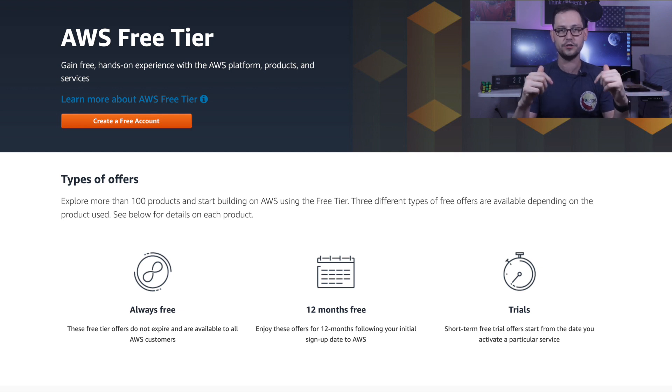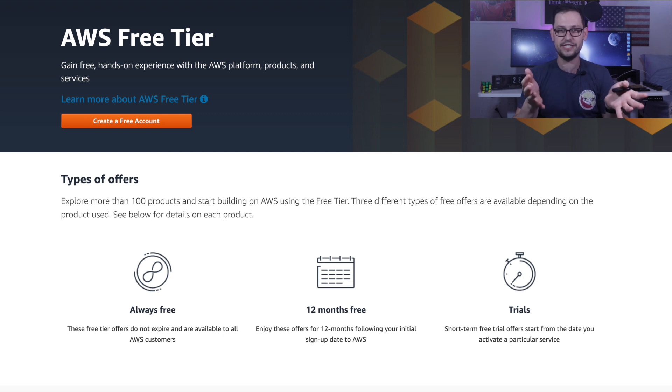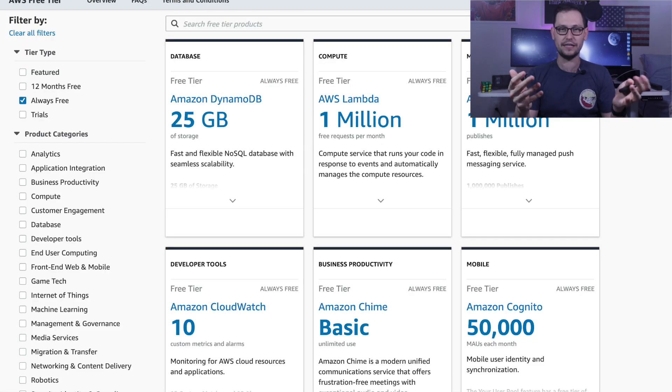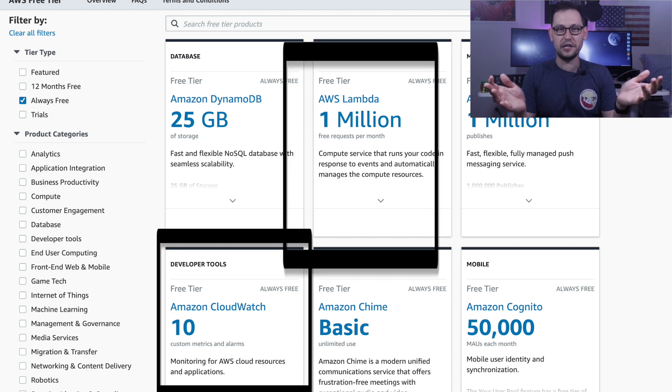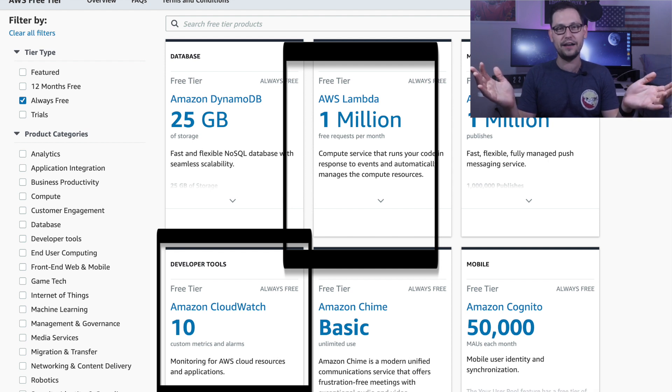Let's jump into the free tier and look at why CloudWatch and Lambda functions are actually totally free for the use case of buying Bitcoin every day with Gemini. I have the AWS free tier up here — I'll leave a link in the description so you can check it out. There's a first-year free tier and an always-free tier. For CloudWatch, we have 10 custom metrics and alarms, which we don't even use in our implementation. For Lambda functions, we have a million requests per month — unless you bought Bitcoin 10,000 times a day, you're never going to hit that limit just from the Gemini strategy.